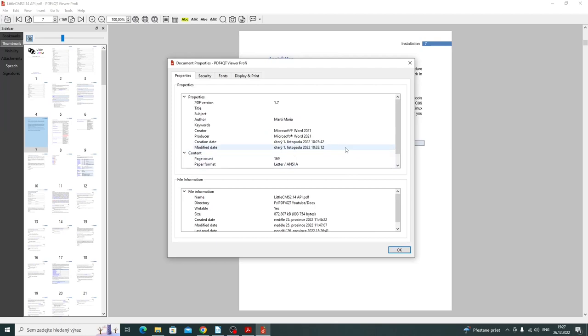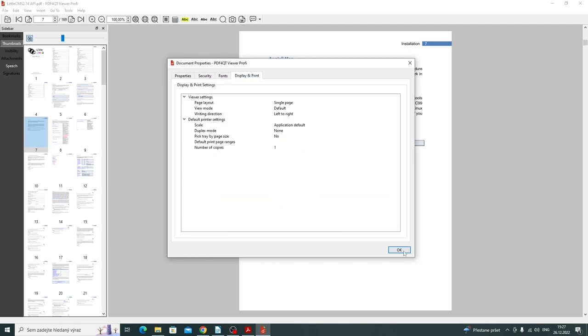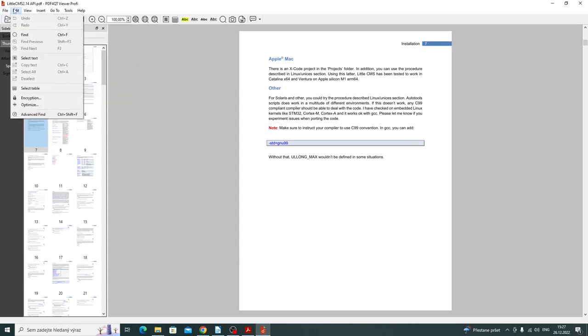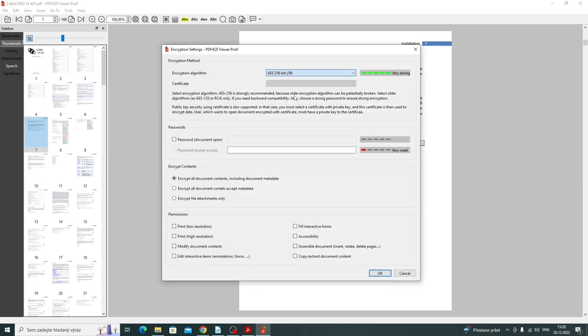I can show document properties, display settings, render to images. Here I can search the text or select the table.